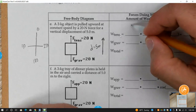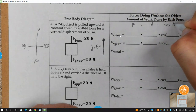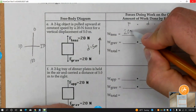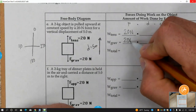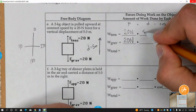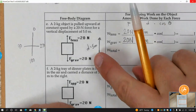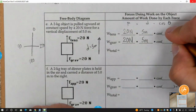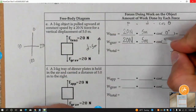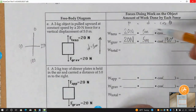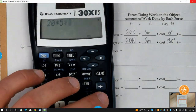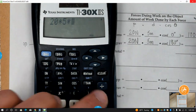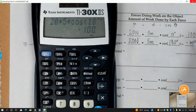Now we can do F times D times cosine theta. The tension force is 20 Newtons and the force of gravity is 20 Newtons. It moved five meters for both. Tension is going in the same direction as distance, so that's zero degrees. Gravity is going straight down, so we're looking at 180 degrees. 20 times 5 times cosine of zero gives us 100. 20 times 5 times cosine of 180 gives us negative 100.